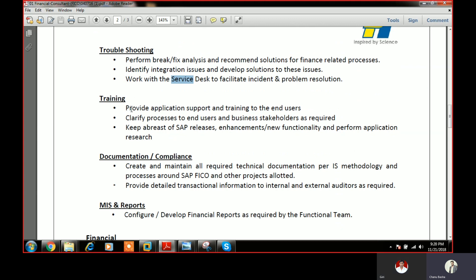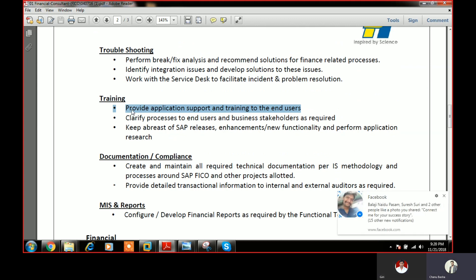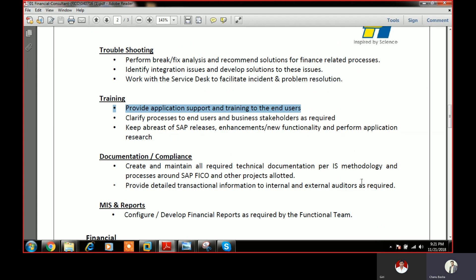As an SAP FICO consultant, you need to prepare manuals and training materials for end users. That is your responsibility because you have done the configuration and know it well. Everything you do should be documented and saved to the shared drive. You also need to follow and obey compliance requirements.